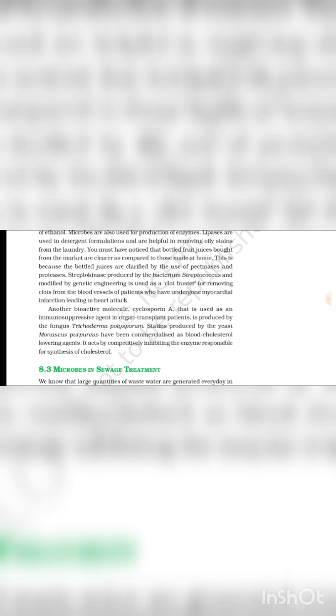Another bioactive molecule, Cyclosporine A, is used as an immunosuppressive agent in organ transplant patients and is produced by the fungus Trichoderma polysporum. Statins produced by yeast Monascus purpureus have been commercialized as blood cholesterol lowering agents. It acts by competitively inhibiting the enzyme responsible for synthesis of cholesterol.